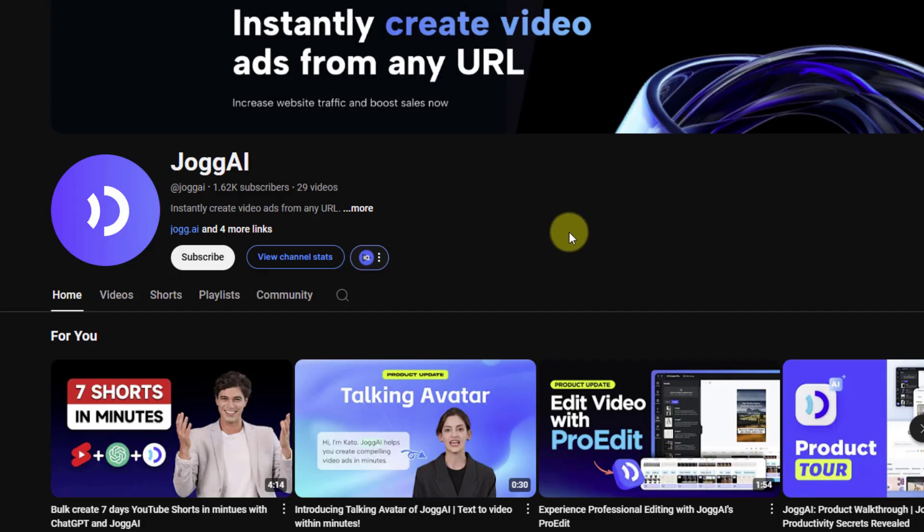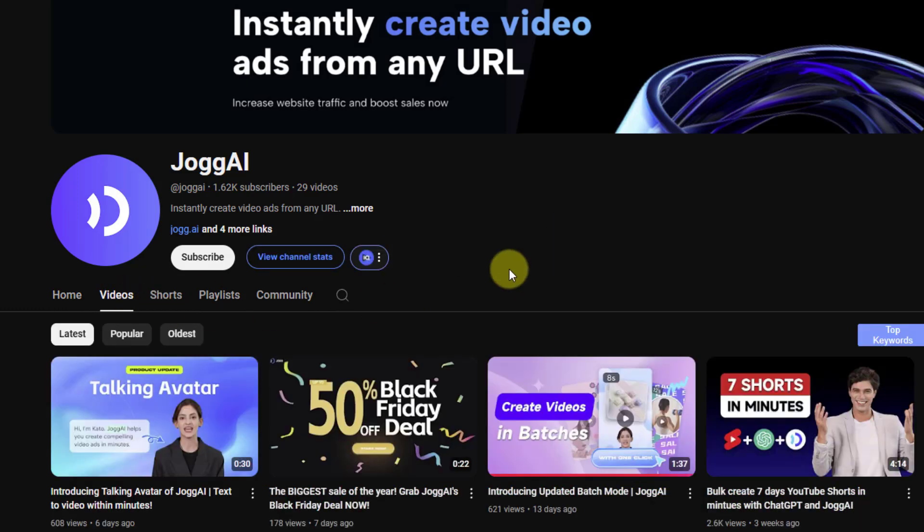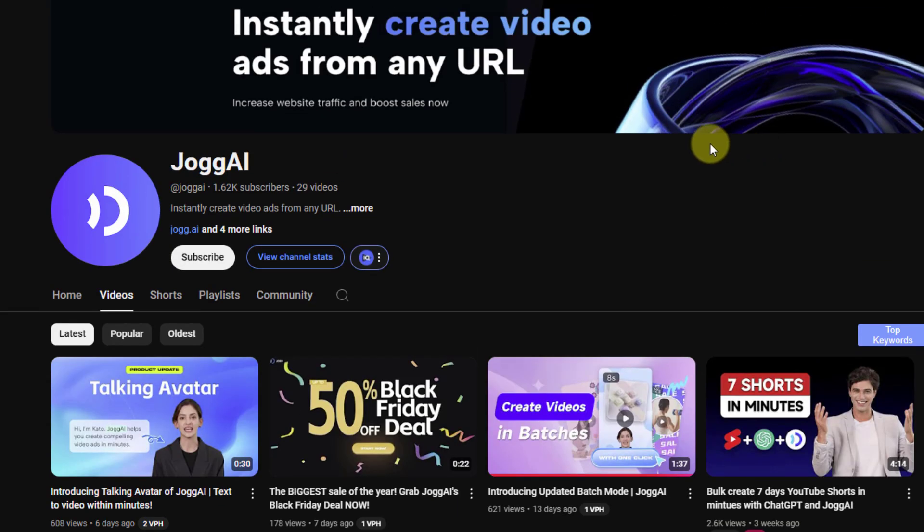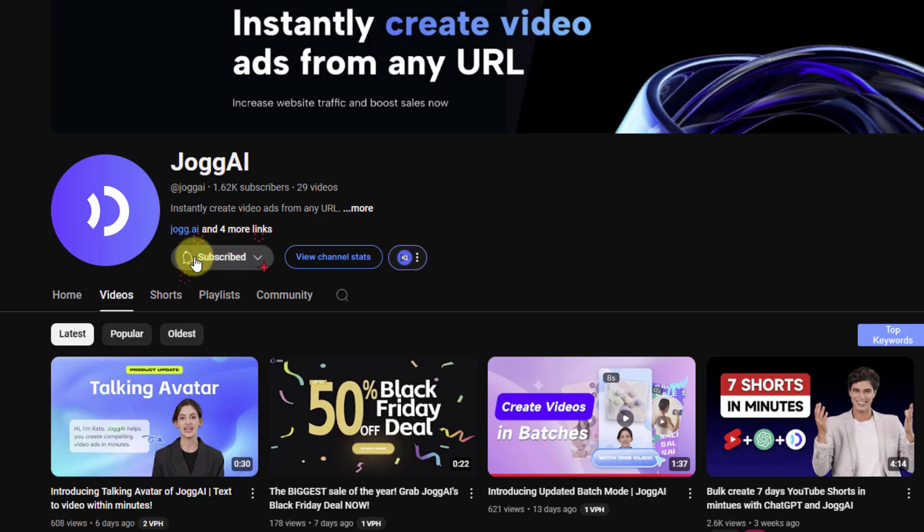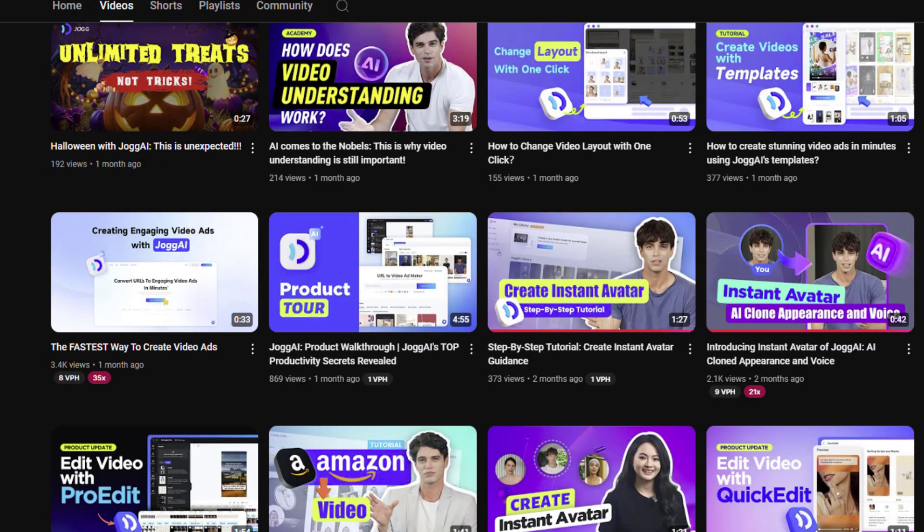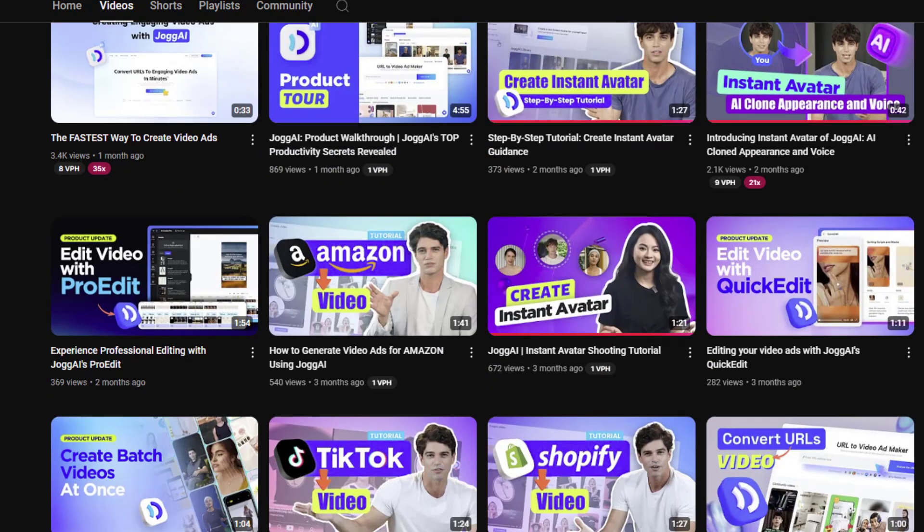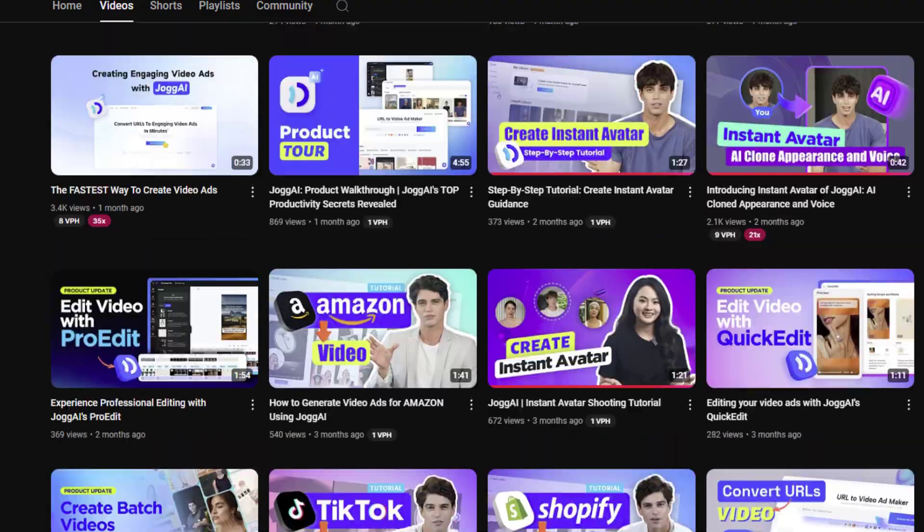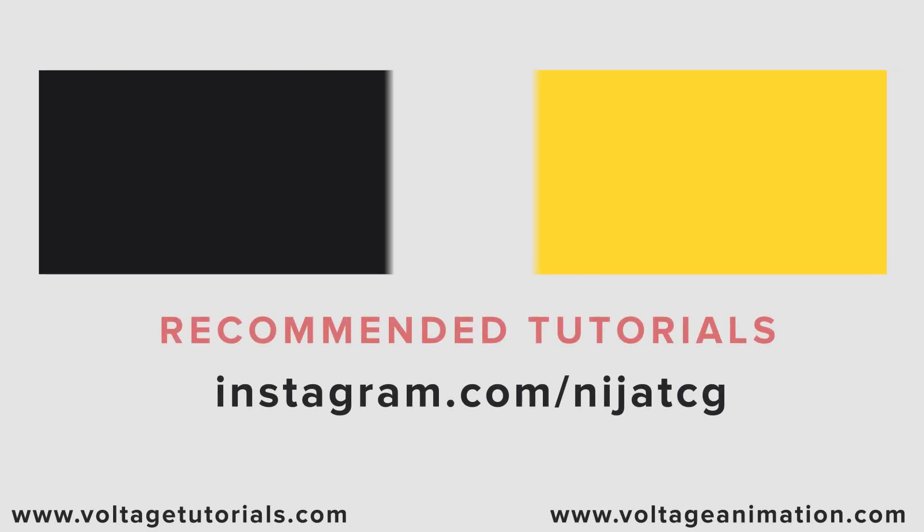Finally, I want to recommend the Jog AI YouTube channel. We can click videos to see video tutorials, tips and tricks, and updates about Jog AI. Don't forget to subscribe to the channel. Thank you for watching my video. Don't forget to subscribe, like the video, leave comments, and have a good day. See you guys.